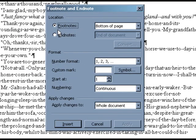In the Footnote and Endnote dialog box that will pop up, make sure Footnote and Bottom of the Page are selected.